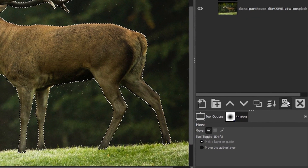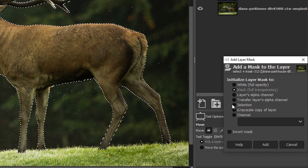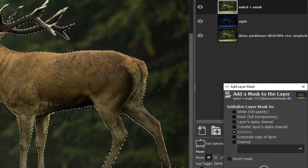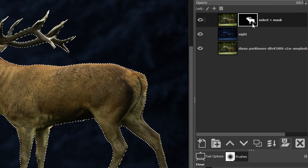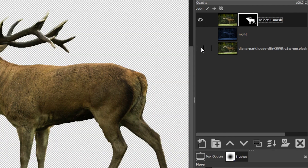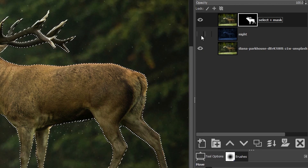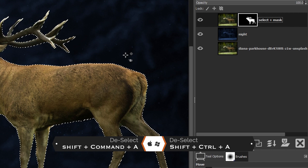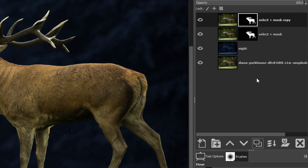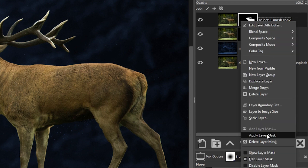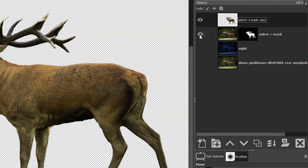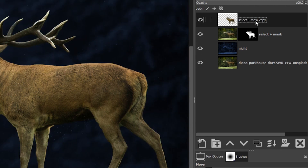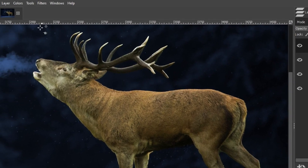Now we're going to click here to add a layer mask and choose Selection. Once we click Add we have our layer mask based on that selection and our background has been removed. Let's deselect with Command or Control+Shift+A. We're going to duplicate this layer, right click and select Apply Layer Mask to remove the background without keeping the mask. Then double click and call this layer 'curves.'